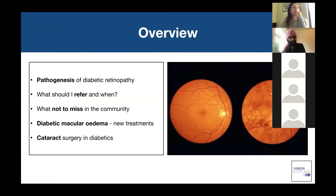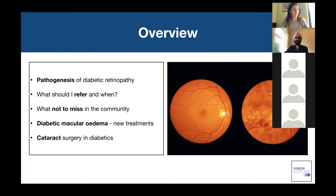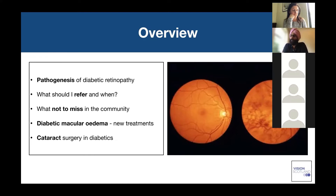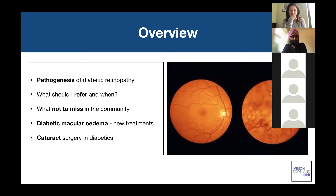In the overview of the presentation, I'll discuss the pathogenesis of diabetic retinopathy, because only once you understand the underlying disease state can you understand why these patients develop particular complications. It's important to know what to refer and on what timescale. Diabetic macular edema has changed massively since I started training — the only treatment available was laser, but now we rely heavily on intravitreal therapy. Cataract surgery also has particular nuances in patients with diabetes.